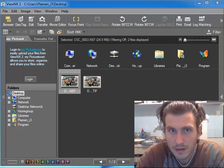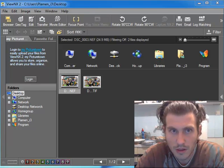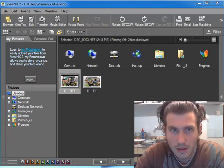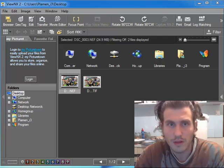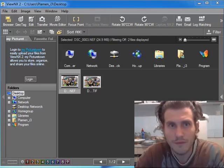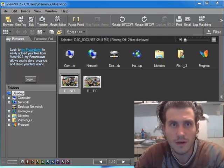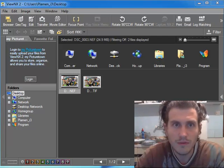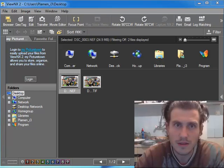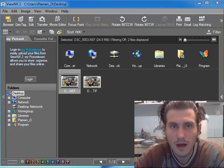Hi guys, I'm going to show you a quick review of Nikon ViewNX software.